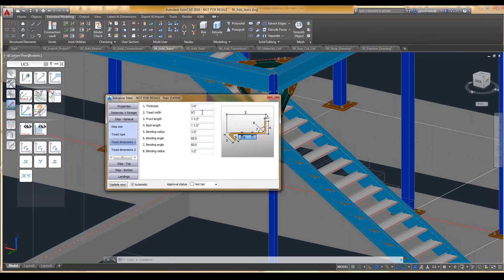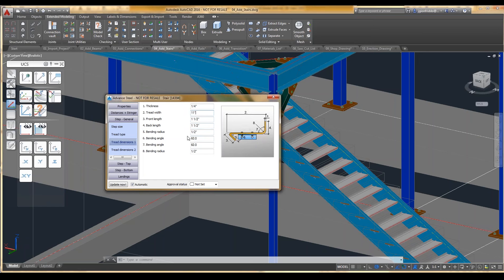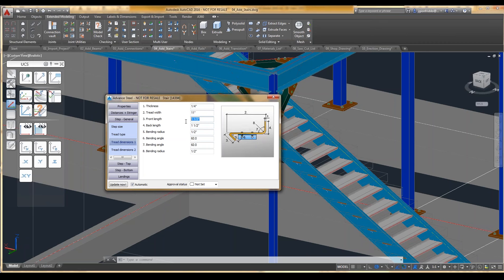So I might make the tread width 11 inches. And the front length, I'm going to set it to 0, so there's no overhang.